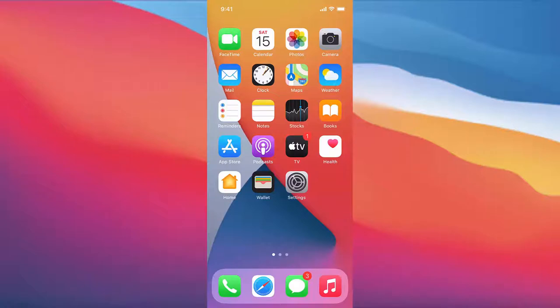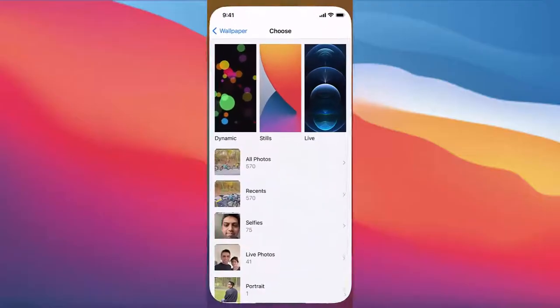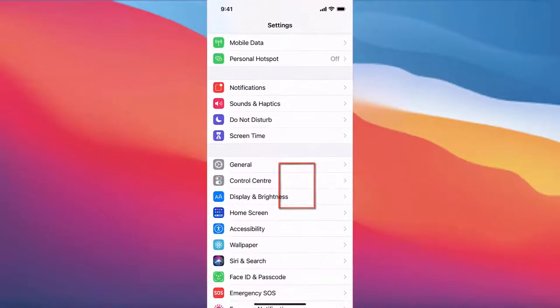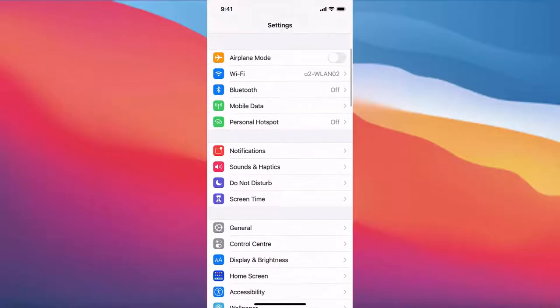So let's get started. To start with, what you need to do is press on the Settings icon. I'm going to just press on the Settings icon here.